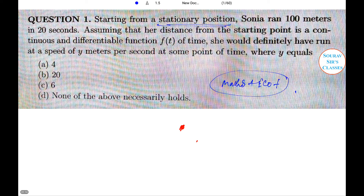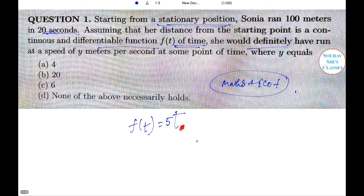Here, Sony runs 100 meters in 20 seconds, so the speed structure F(T) is 5T, meaning her distance from the starting point is continuous and differentiable. At some point in time she would have run at a speed of Y meters per second at some point, where Y equals some value. Since the function is 5T and the answer doesn't come as a clean multiple of the structure, none of the above is actually correct. The function is differentiable and continuous, so certain options are ruled out.